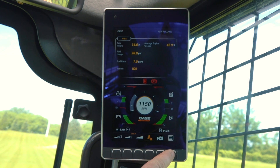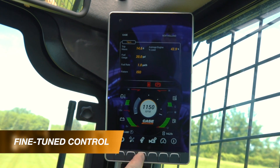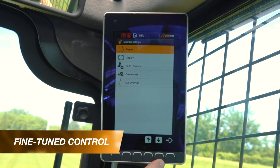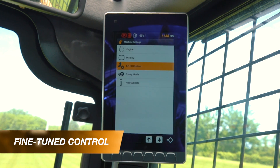If you're an operator who likes to dial in each individual function of the machine, we've made it extremely easy to independently set tilt, lift, and drive speed, as well as loader arm and control aggressiveness. To change your custom settings, go into the settings menu, and then go to machine settings. Scroll down to EZ-EH custom and hit enter.